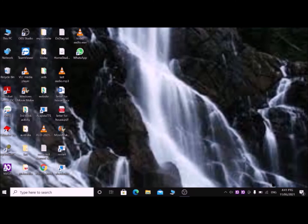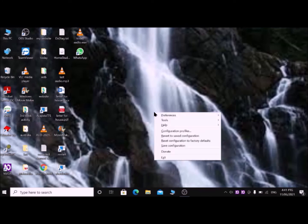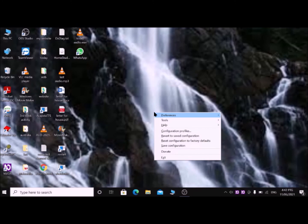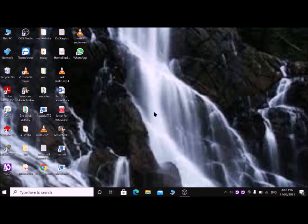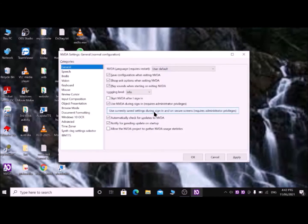Then go to the NVDA settings by pressing Insert+N key. Press down arrow once until Preferences. Press right arrow or Enter key to expand this menu. Press Enter on Settings.